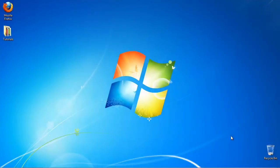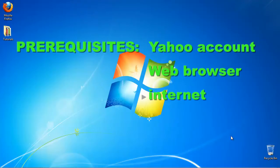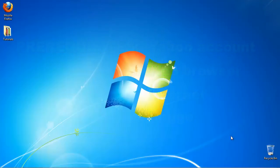In this tutorial, you will learn how to change your Yahoo! avatar. Prerequisites for this tutorial: Yahoo! account, web browser, internet, and an image of your avatar.